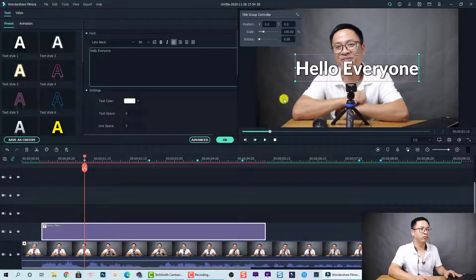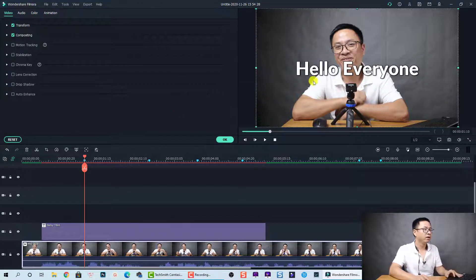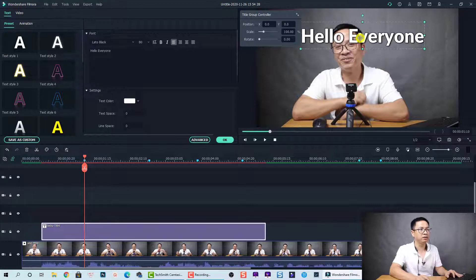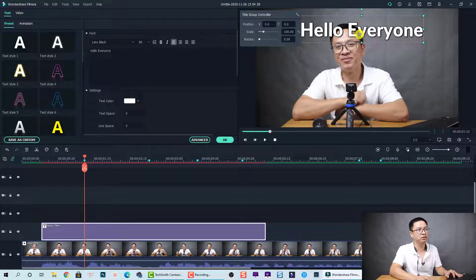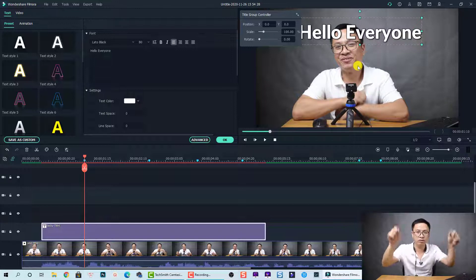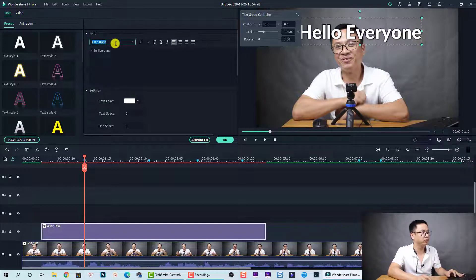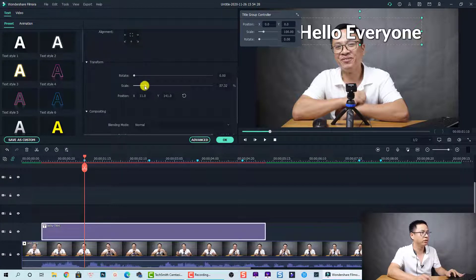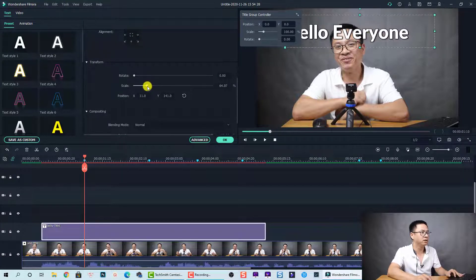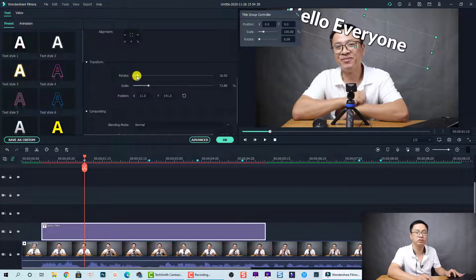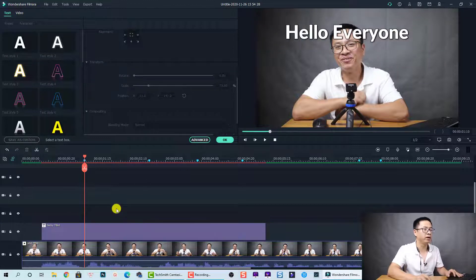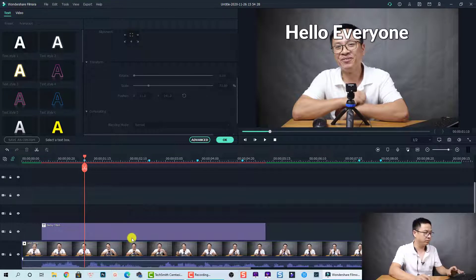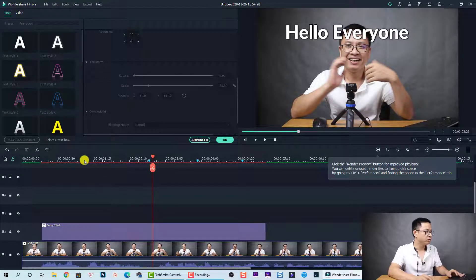Change it to 'hello everyone.' We can also adjust the text position by selecting it in the preview window and moving it up a little bit. You can also change the font, the font size, alignment, and more right here. You can scale up or scale down and rotate the text under the Transform tab, and always reset to zero. So this is the first one — 'hello everyone.'